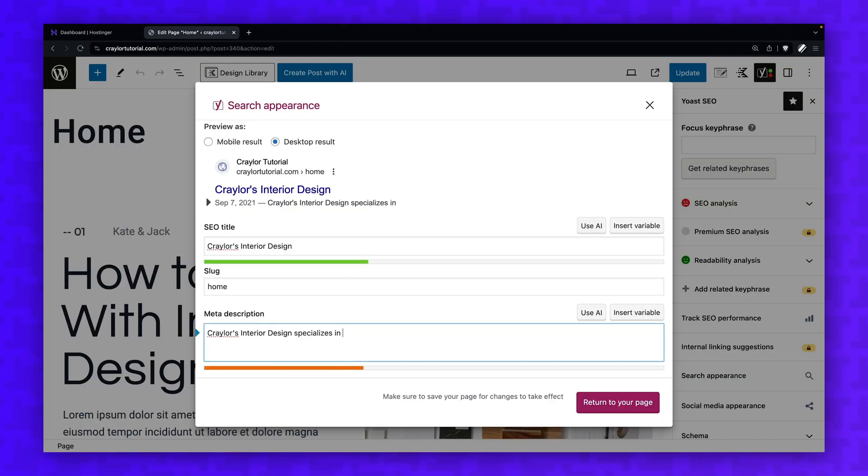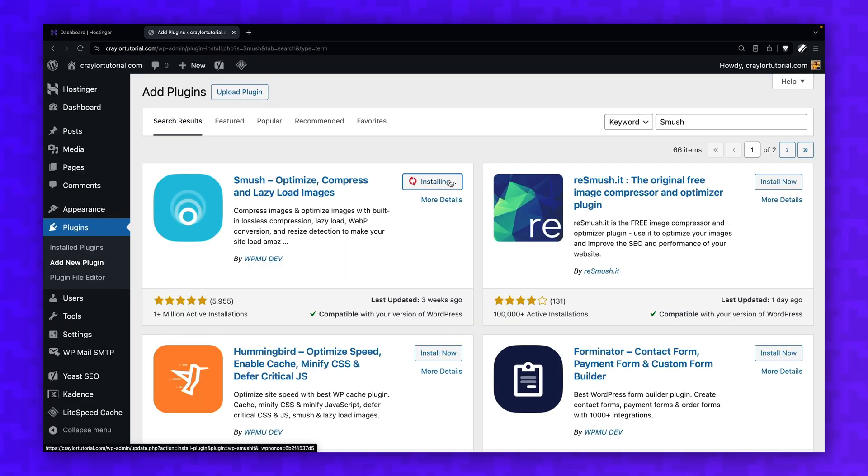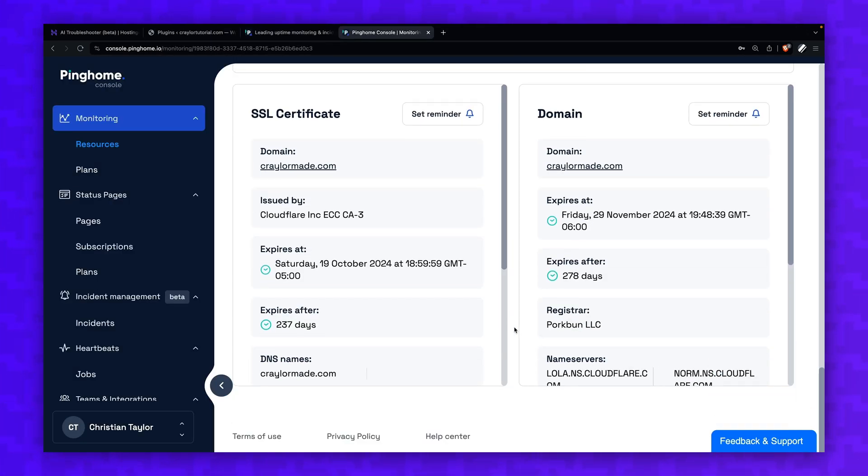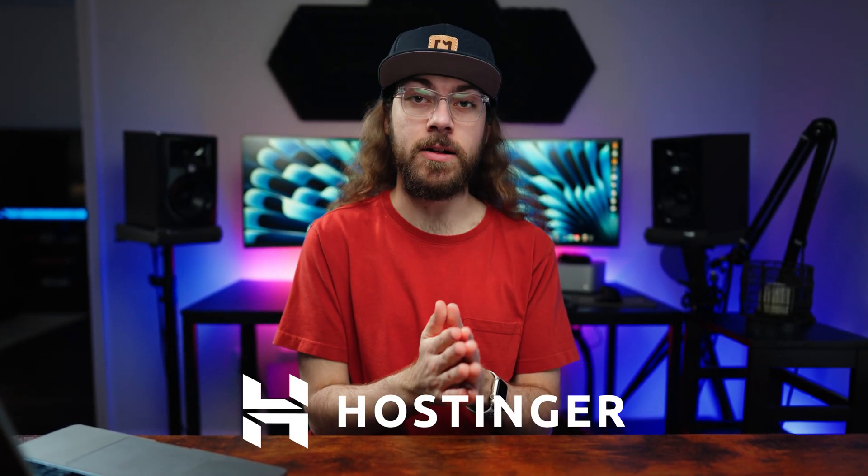I'll also show you how to do SEO, what plugins to use to secure and optimize your website, and how to maintain your website long-term. This series is completely free to watch, and that's all thanks to Hostinger.